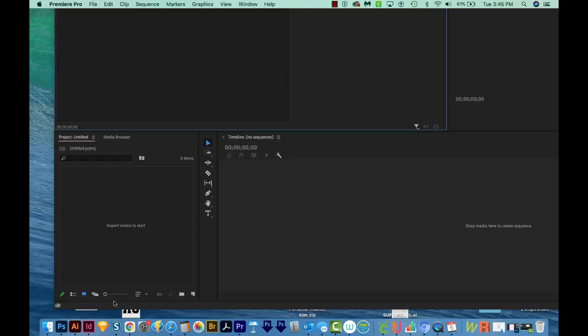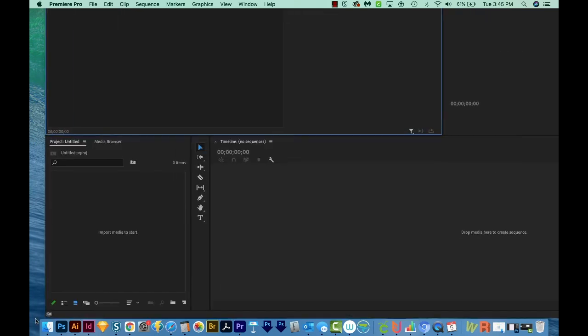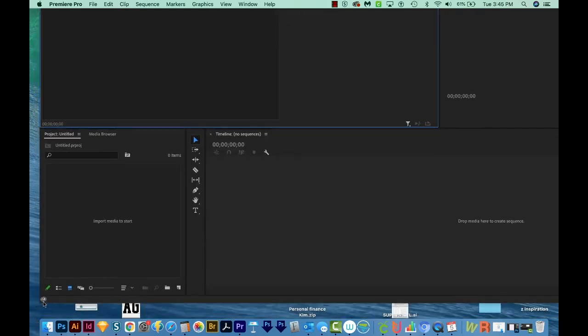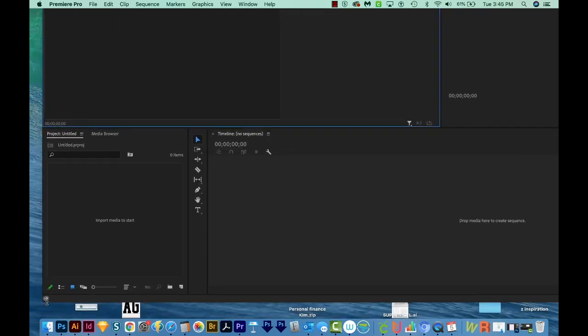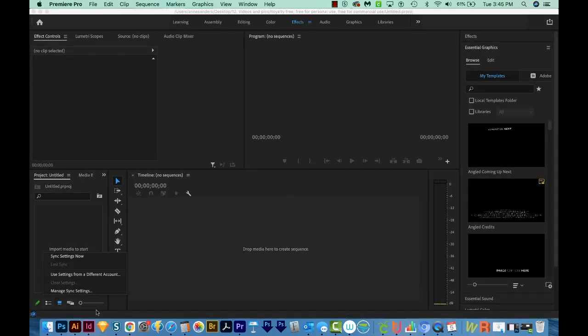All right, let's get started. So the fastest way that I know to solve this problem is to hold your Option button and double click down here on a corner. That solved it for me right off the bat.